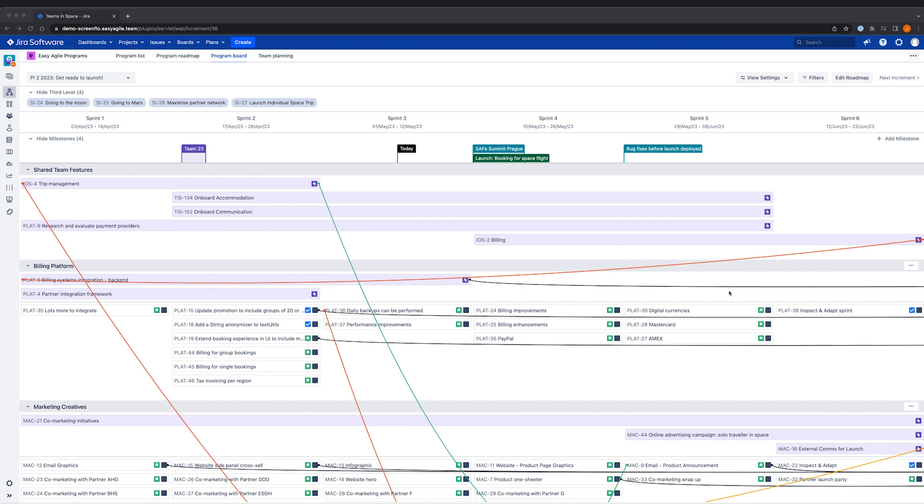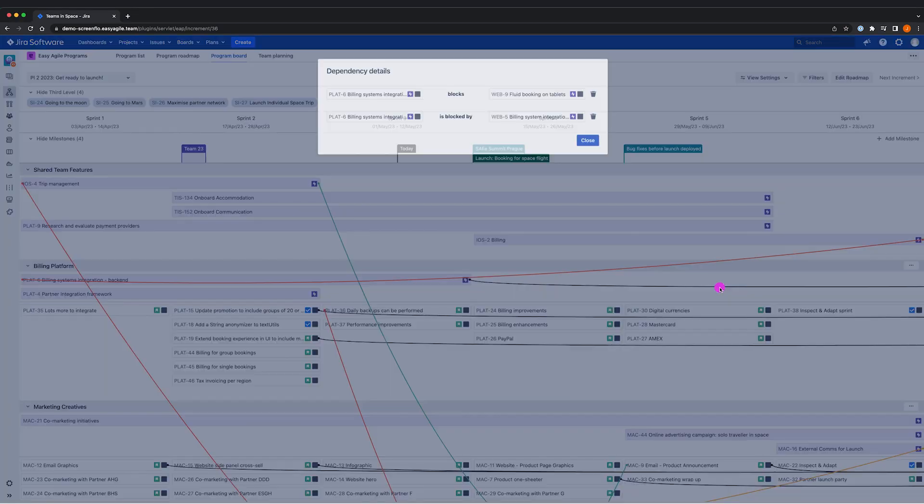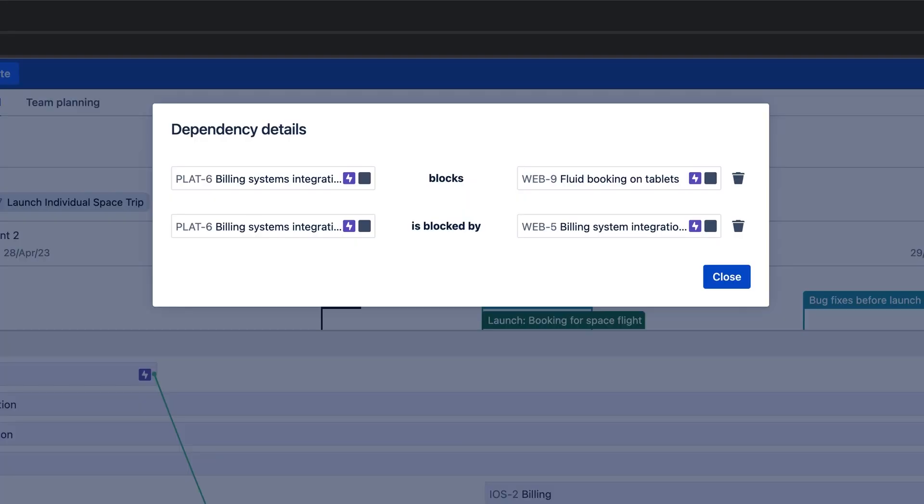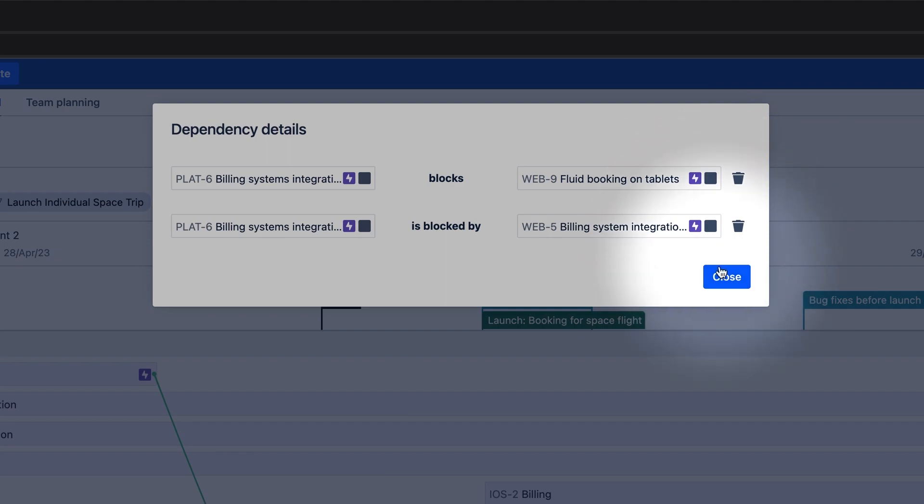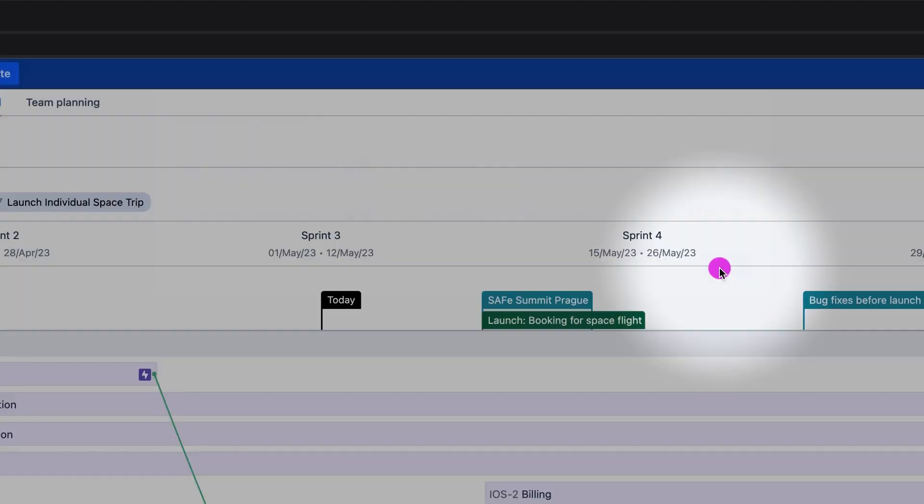To find out more about our dependencies, we can click the icon on the dependency line. Here we can see the dependent issues, and we also have the option to delete the dependency.